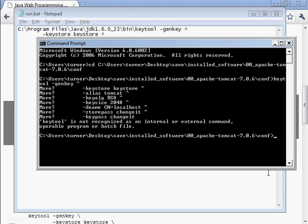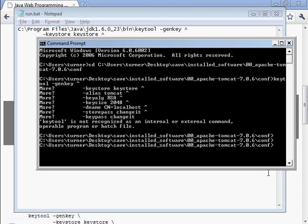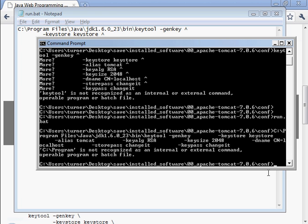And now at this prompt, we'll just type in run.bat.